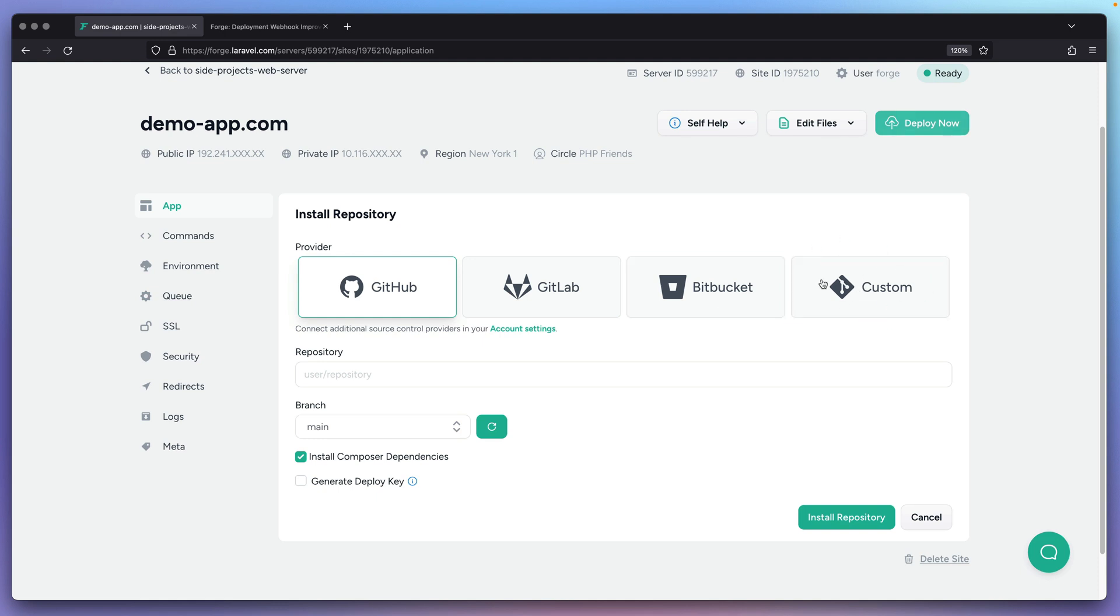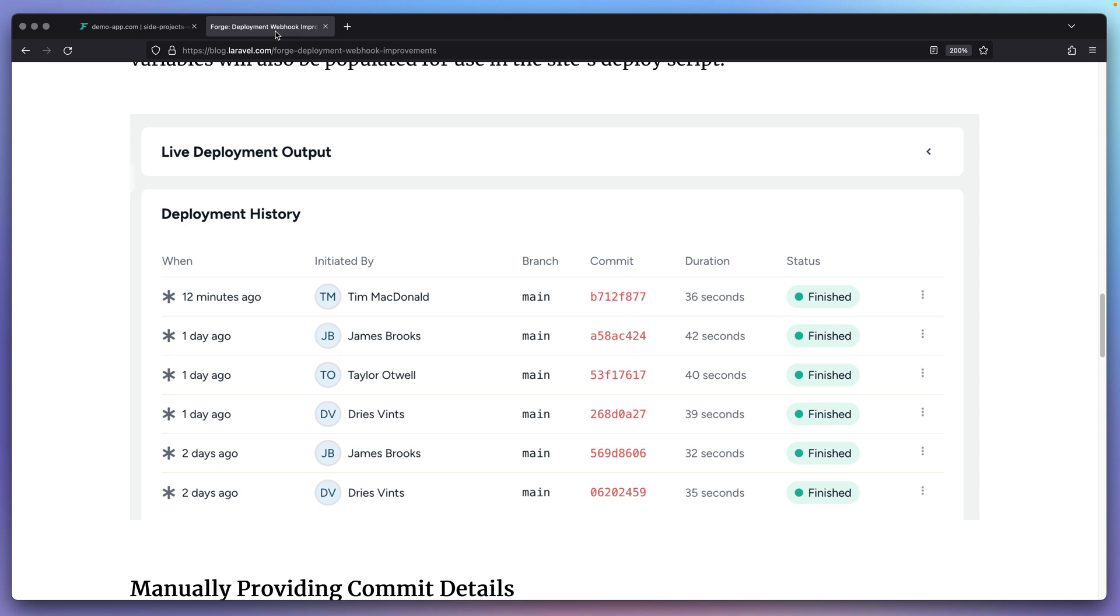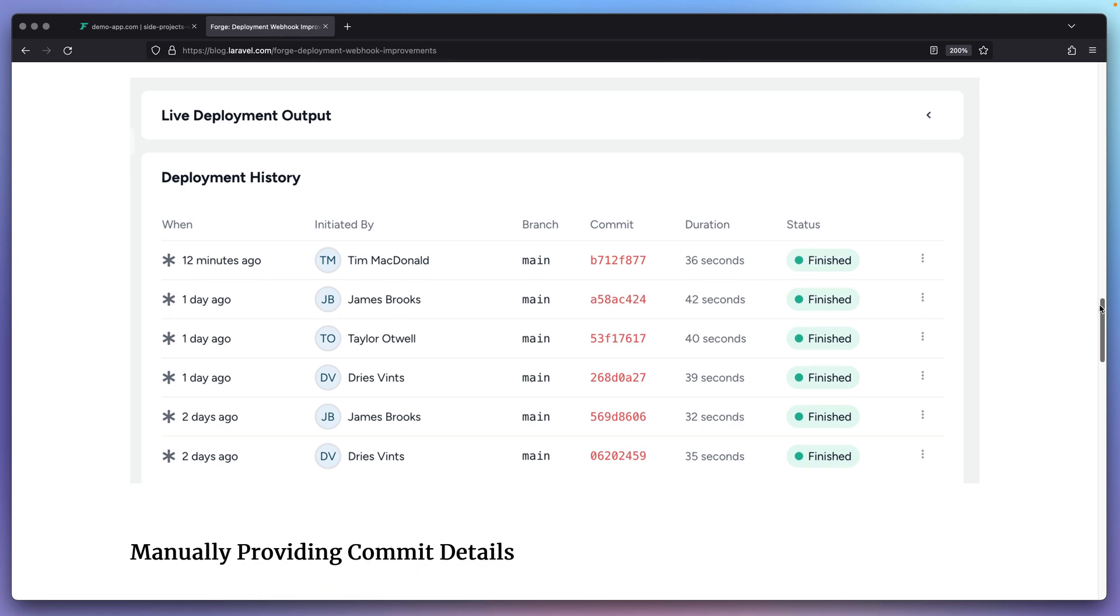However, when choosing a custom provider, in the past you would lose access to certain features on the deployment history, such as who is the person who initiated the deployment, what is the branch, and what is the commit information.